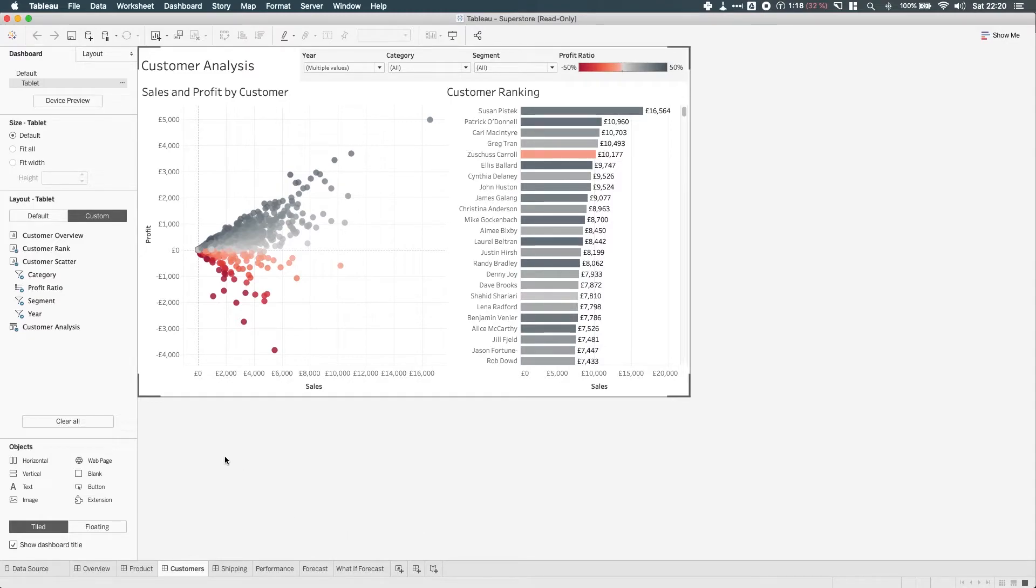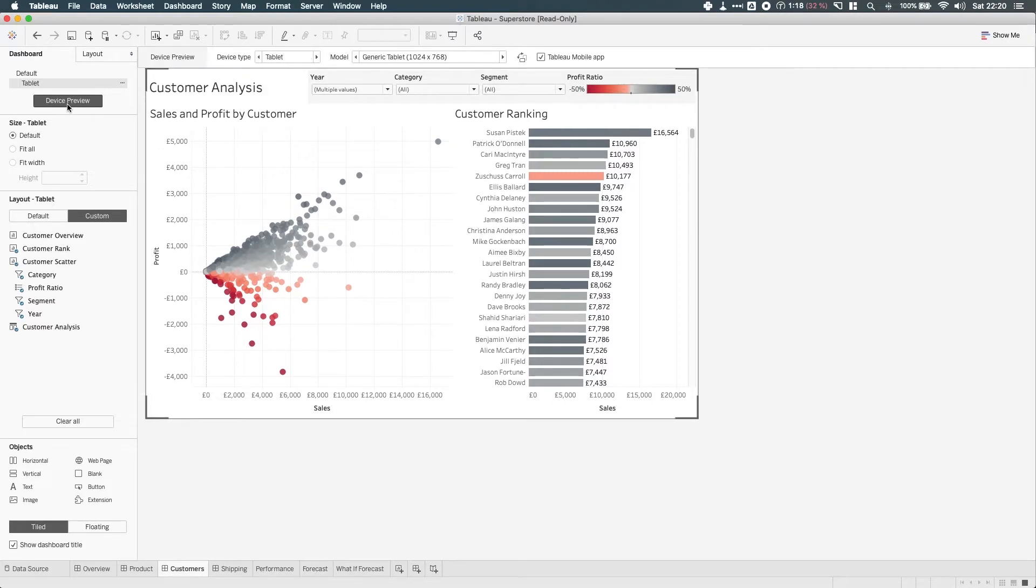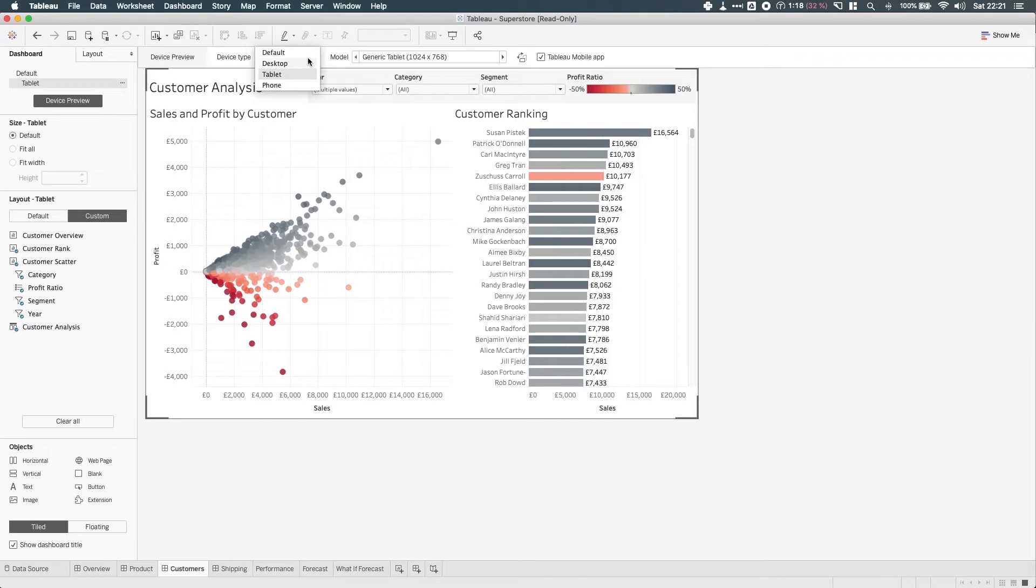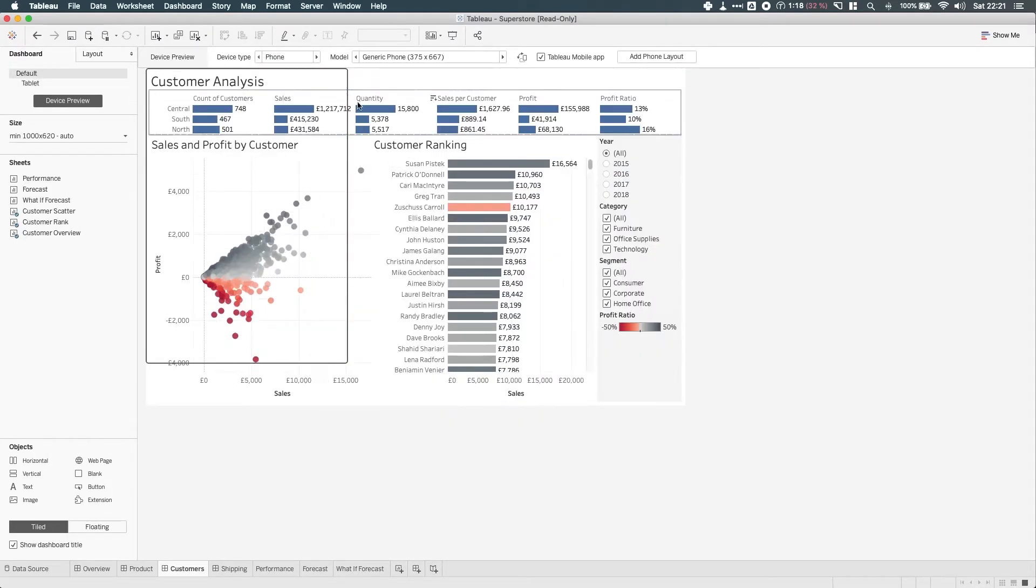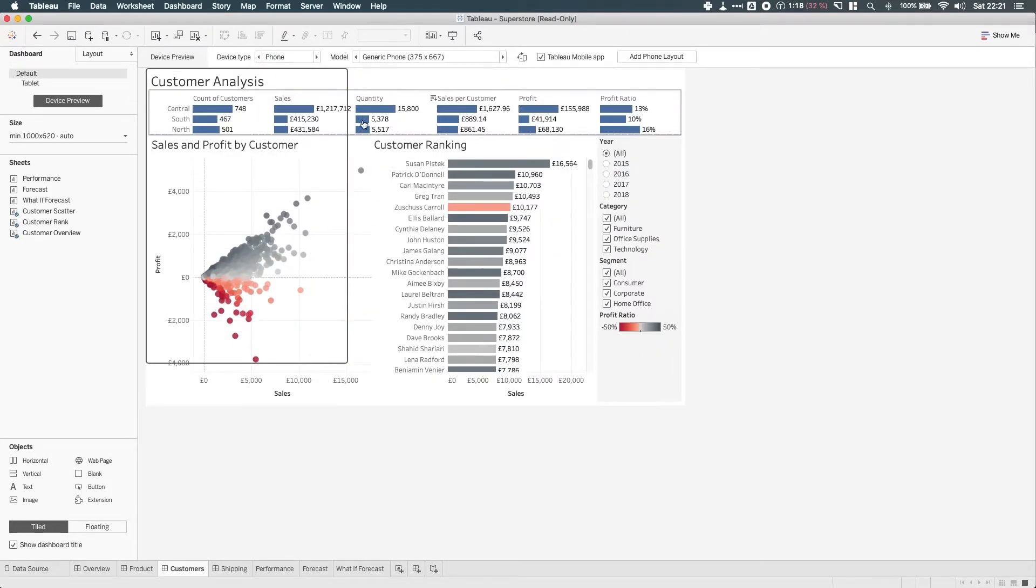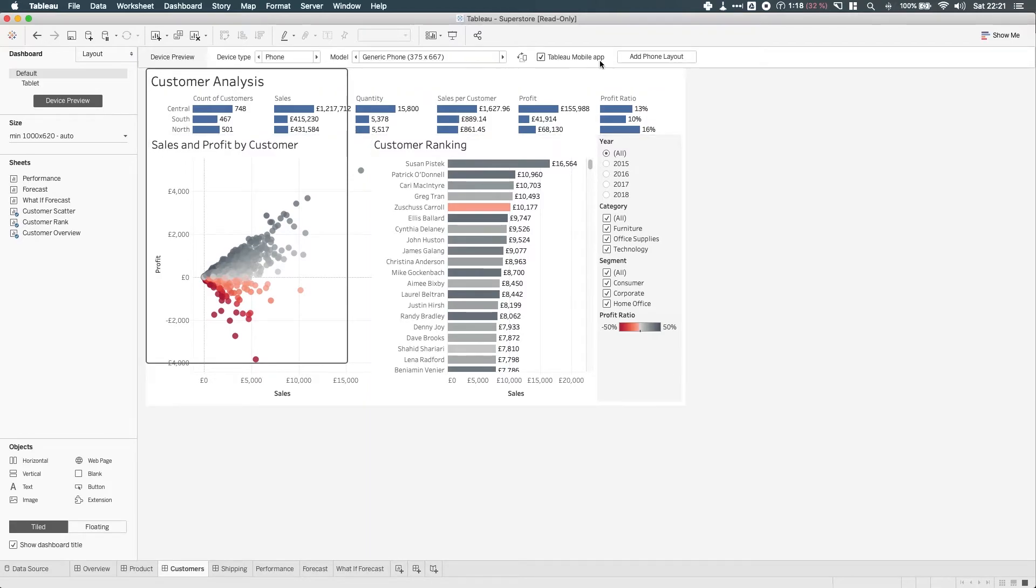Now, I don't have a phone layout here, so what I have to do is go into the device preview to bring out this tab at the top. If I hit the tablet menu here and I hit phone, you'll see that I get this border that shows me where the phone view would be.